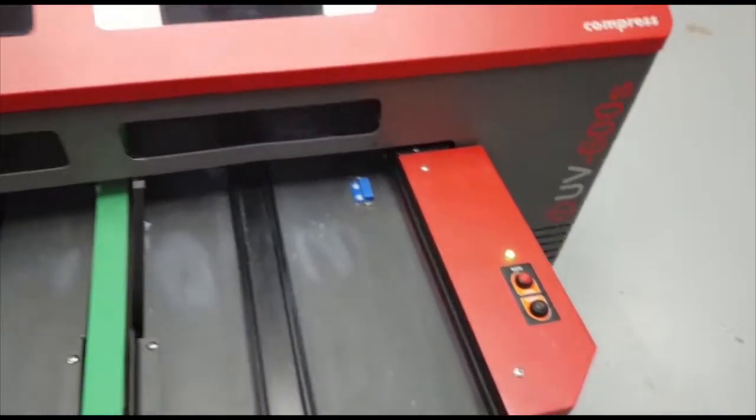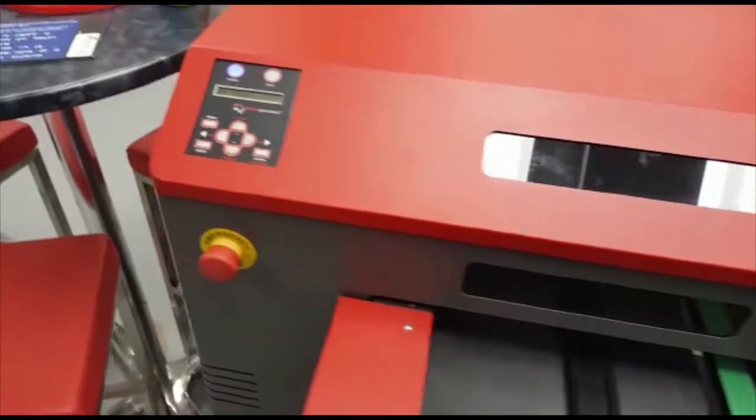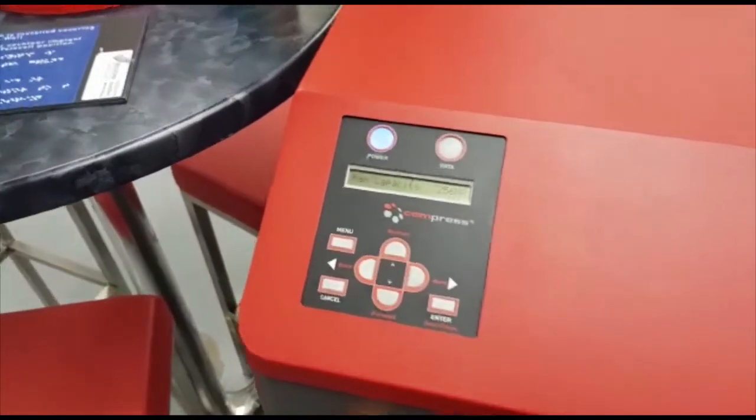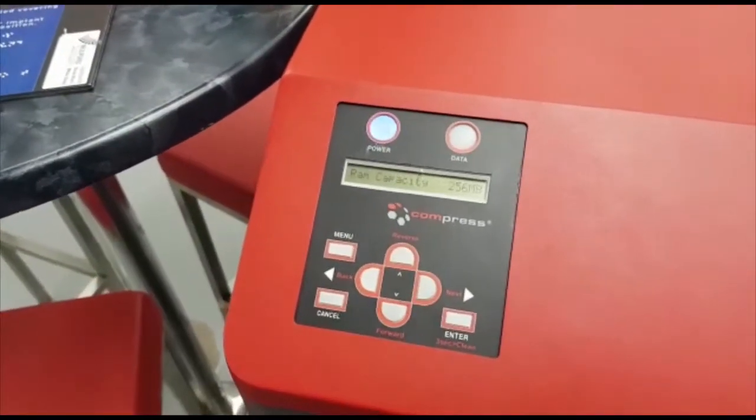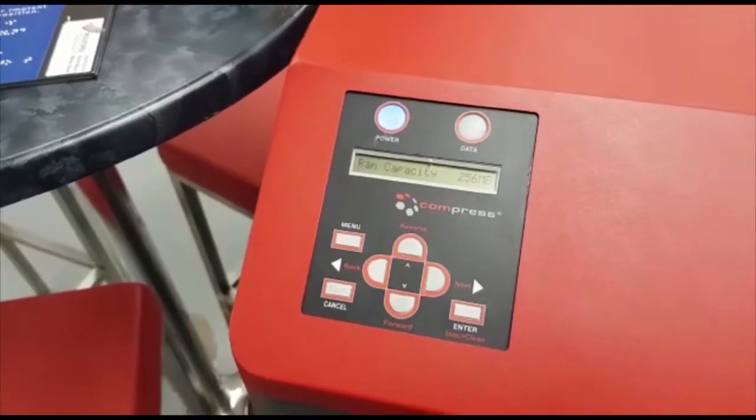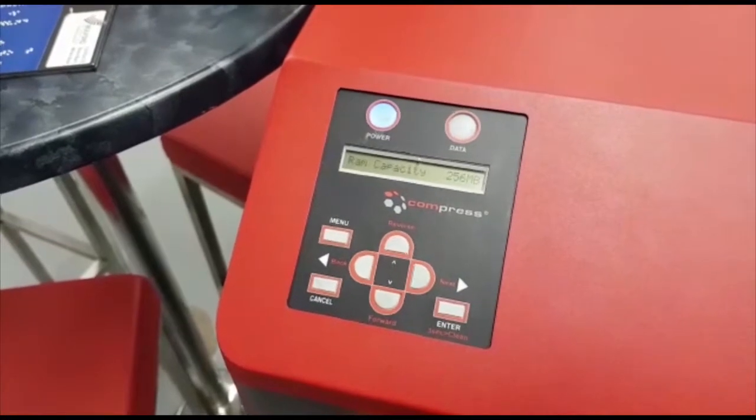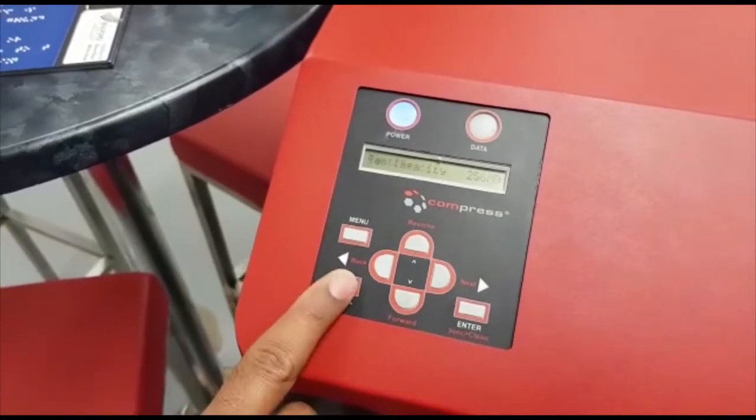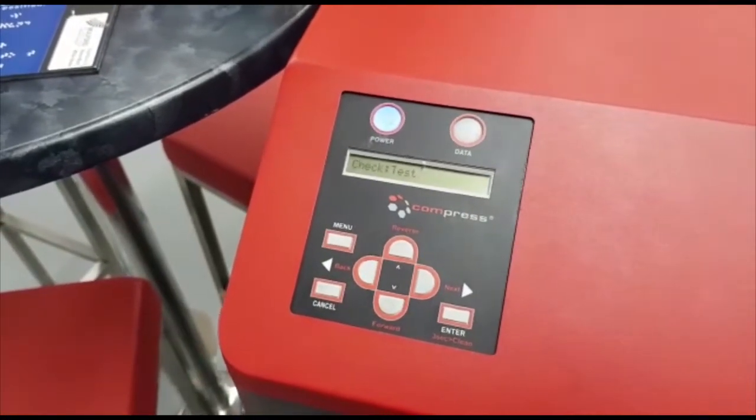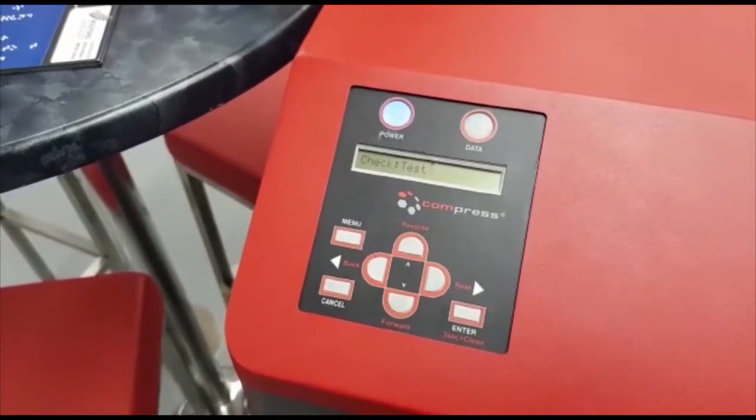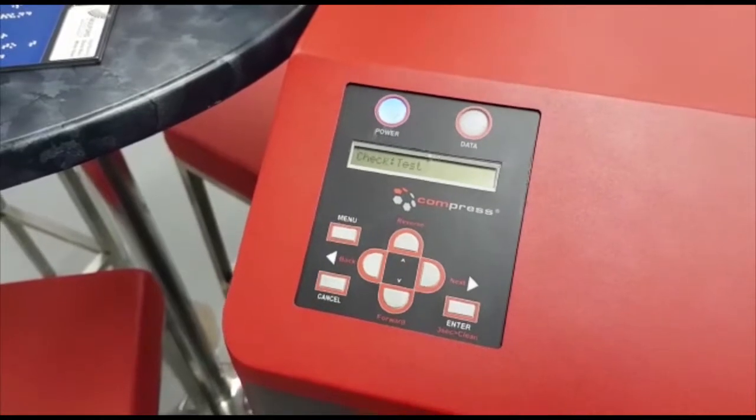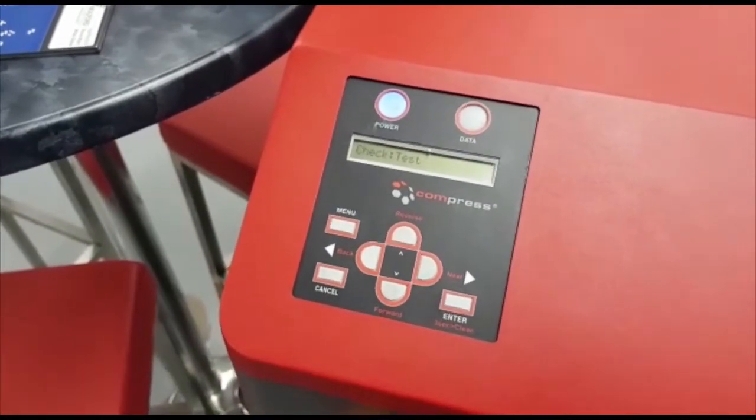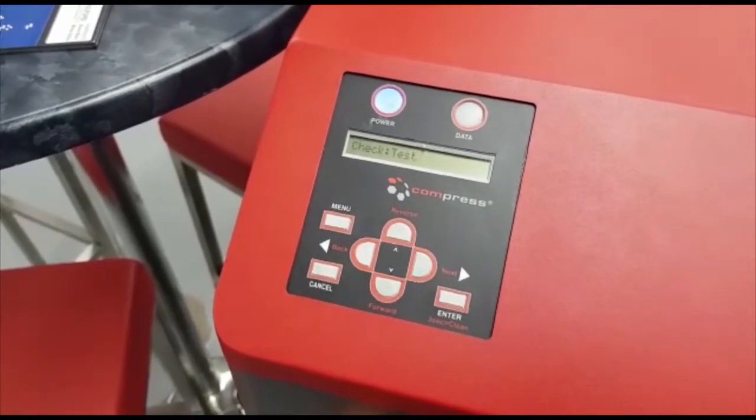Go back to the control panel. It shows RAM capacity. Press cancel twice. You'll see check test on the screen and you have now entered diagnostic mode on your Compress IUV printer.